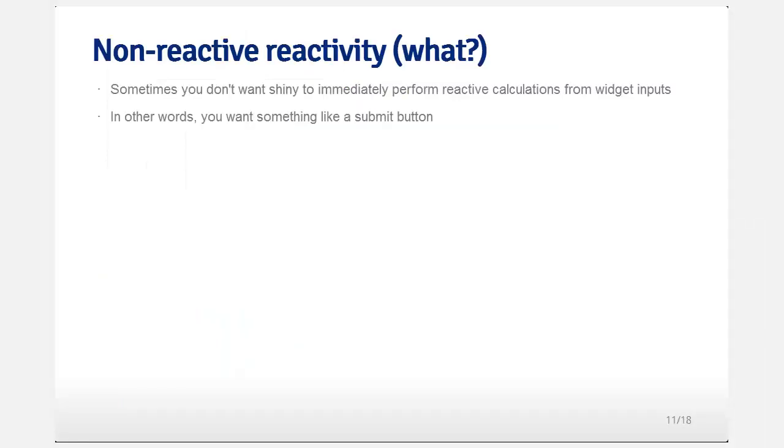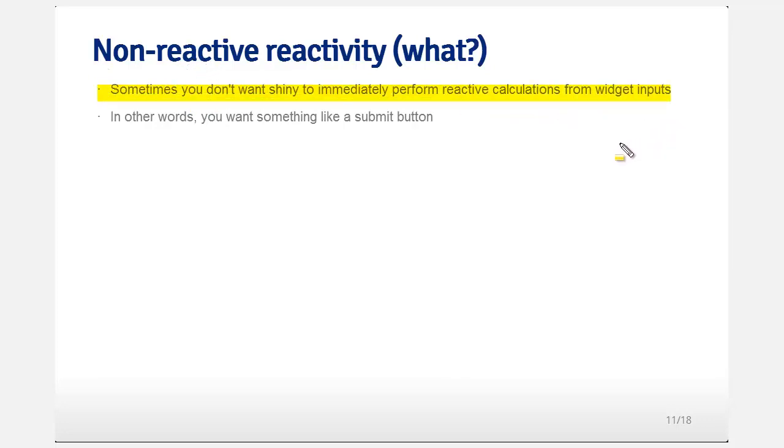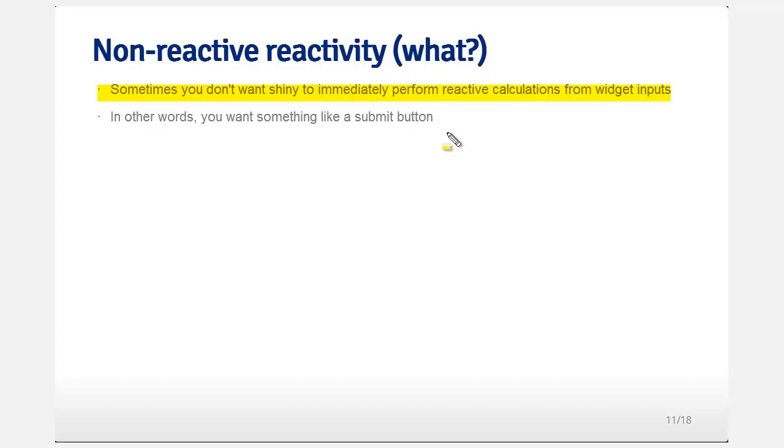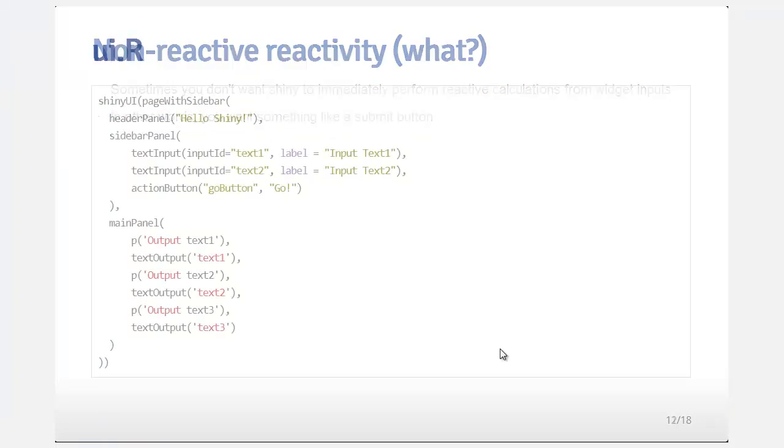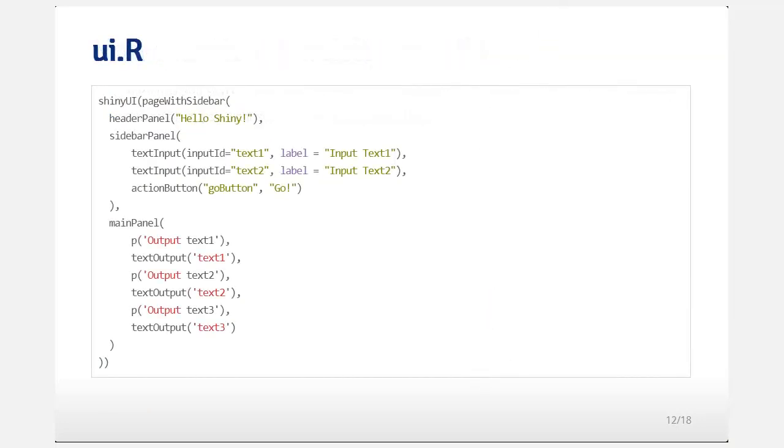In some cases, you may want your reactive code to not be so reactive, which I know sounds ludicrous. Basically, sometimes you don't want Shiny to immediately perform reactive calculations from widget inputs. Notice in all my previous examples, when I inputted text, it immediately did the calculations as soon as it got the chance to. However, often your calculations are expansive and you simply don't want the reactivity to occur immediately. You want the user to input them, think about them and make sure they got it set right, and then push go or something like that. In other words, you want something like a submit button. And it's very simple to do this.